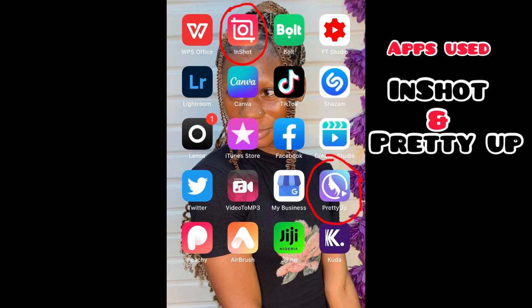Hi guys, welcome to my channel. My name is Adija Ademi, I'm a YouTuber based in Lagos State, Nigeria. Today I'll be making a much-anticipated video on how I edit my videos — my Instagram videos and my YouTube videos.